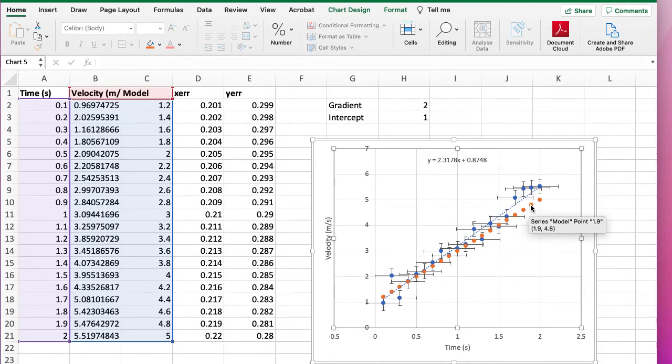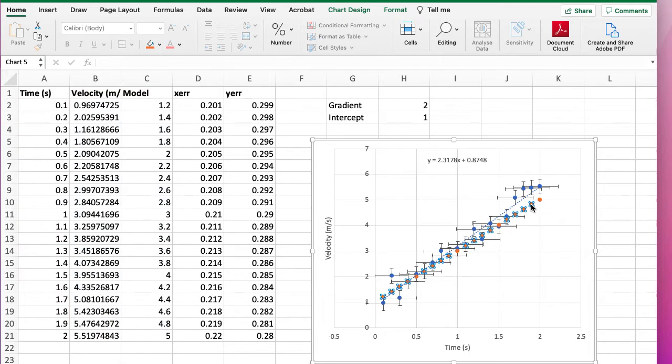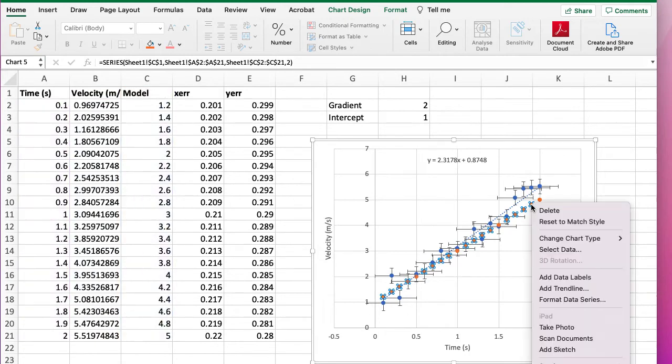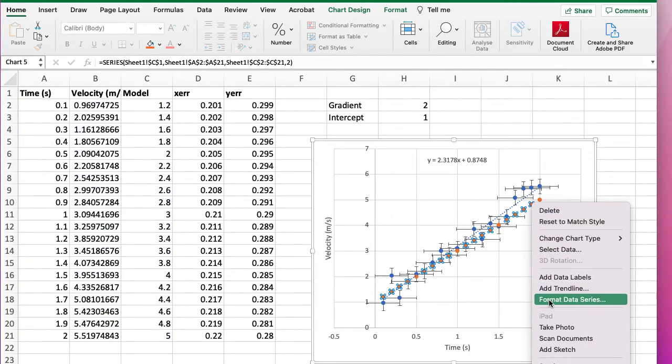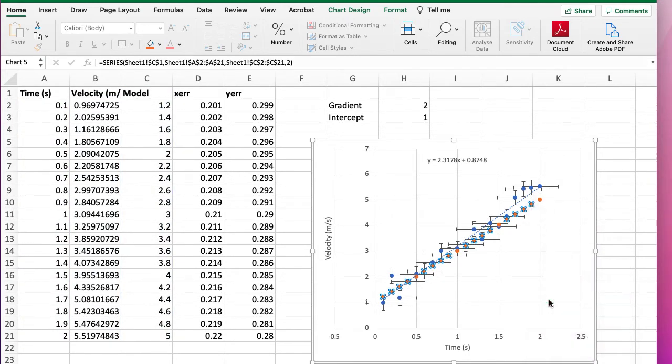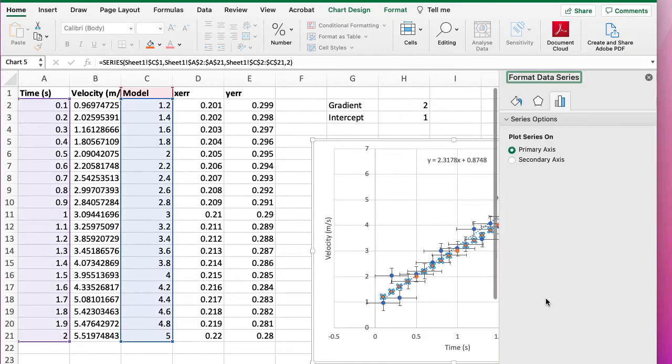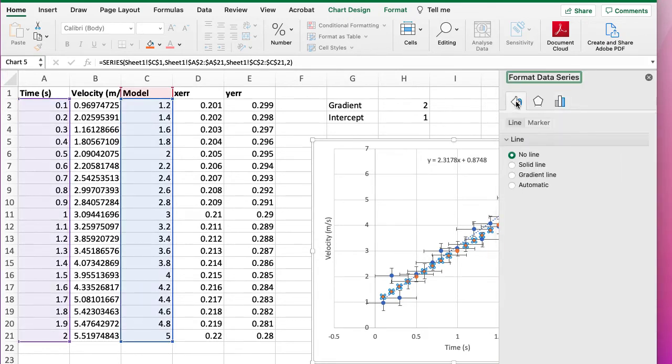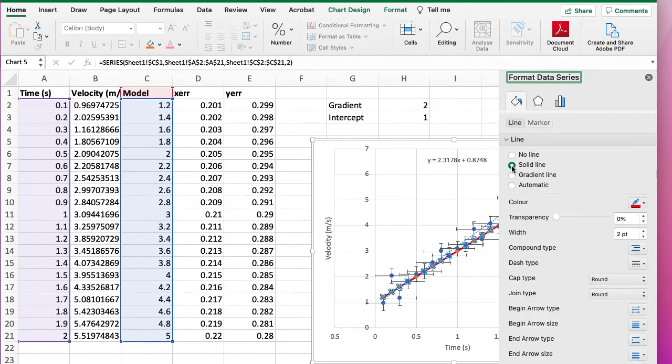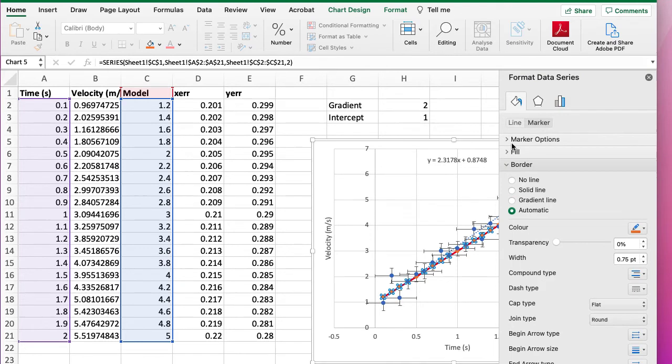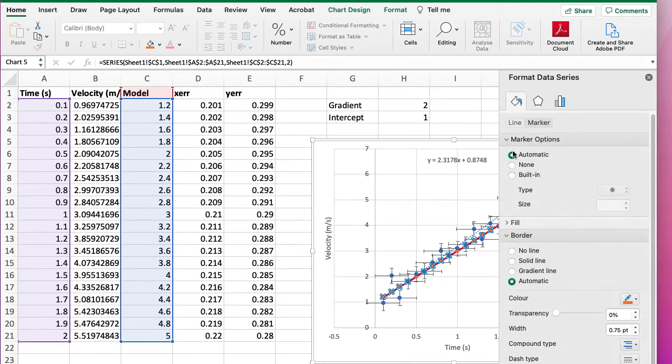That's probably not what we want. We normally want our model to be a line. So if we just select the data points and go down, right click, Format Data Series, click on the paint brush, we want a solid line, we can pick a colour—red looks fine to me—and we don't want markers so we can go to None for markers.